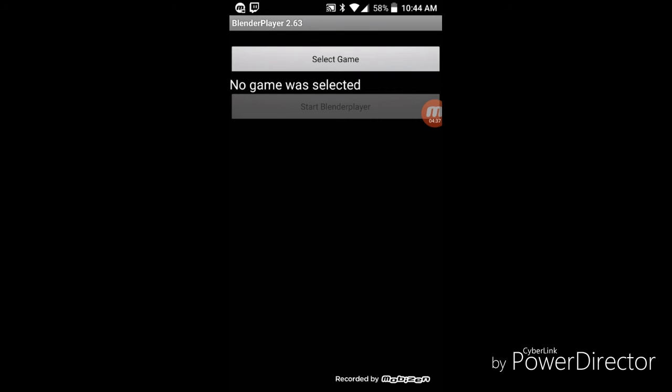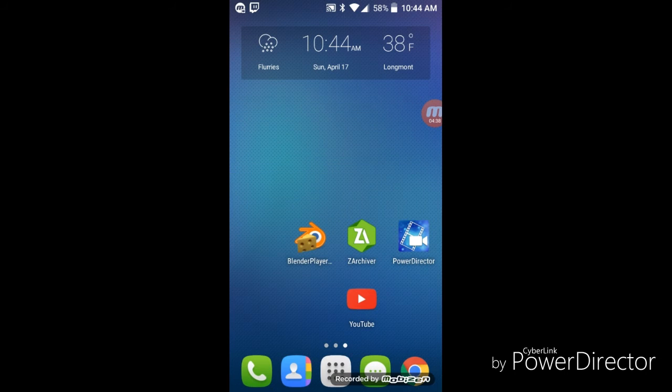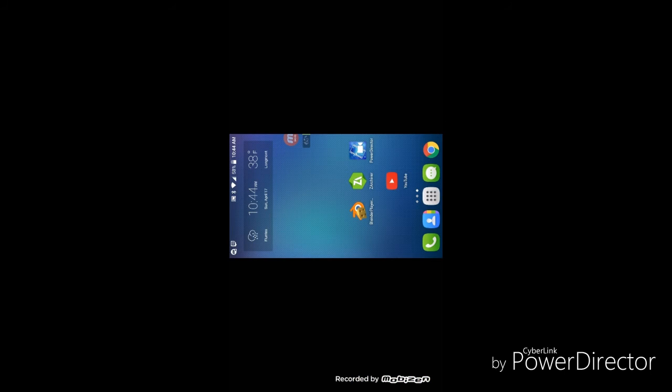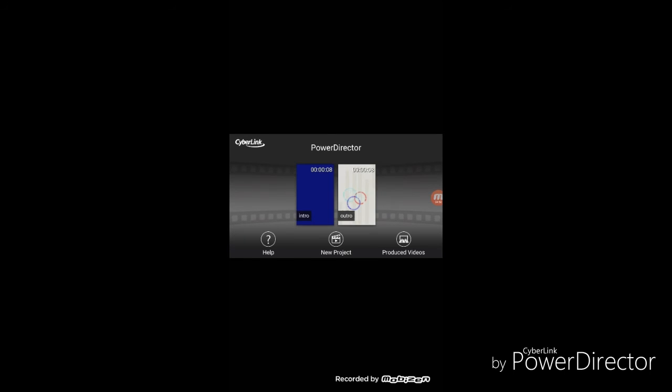So you can actually do it. And then to make your actual intro, you can just go to right here, Power Director. And this is where you can actually edit your videos and stuff, and you can see right here.